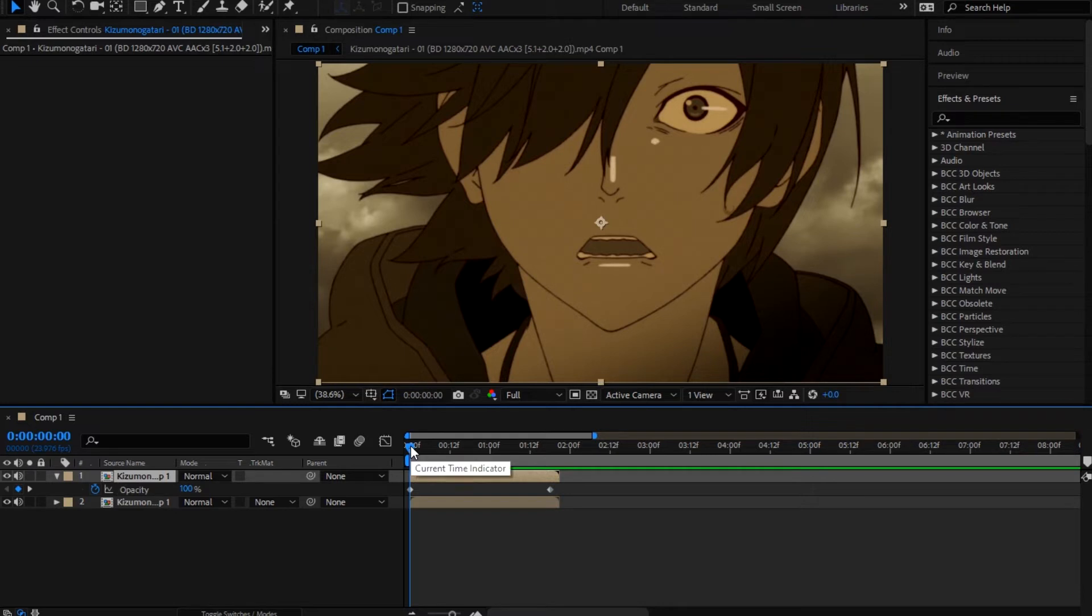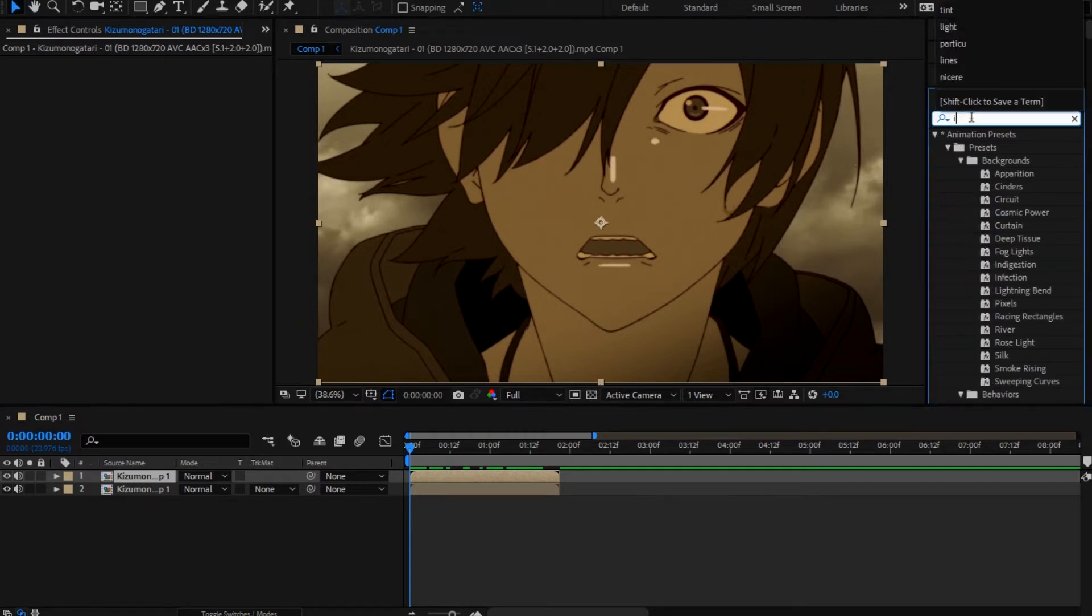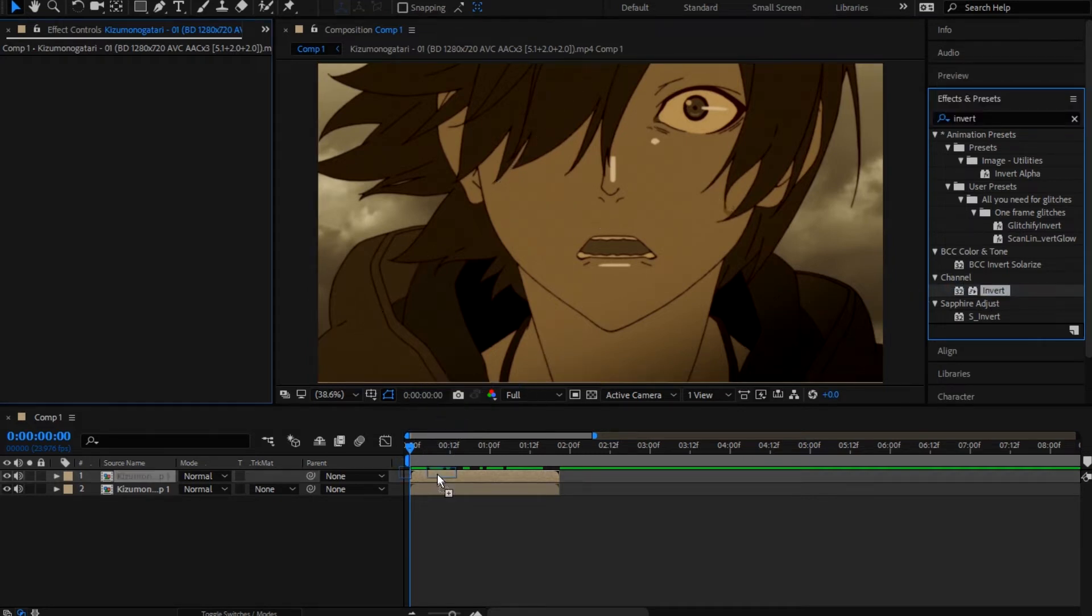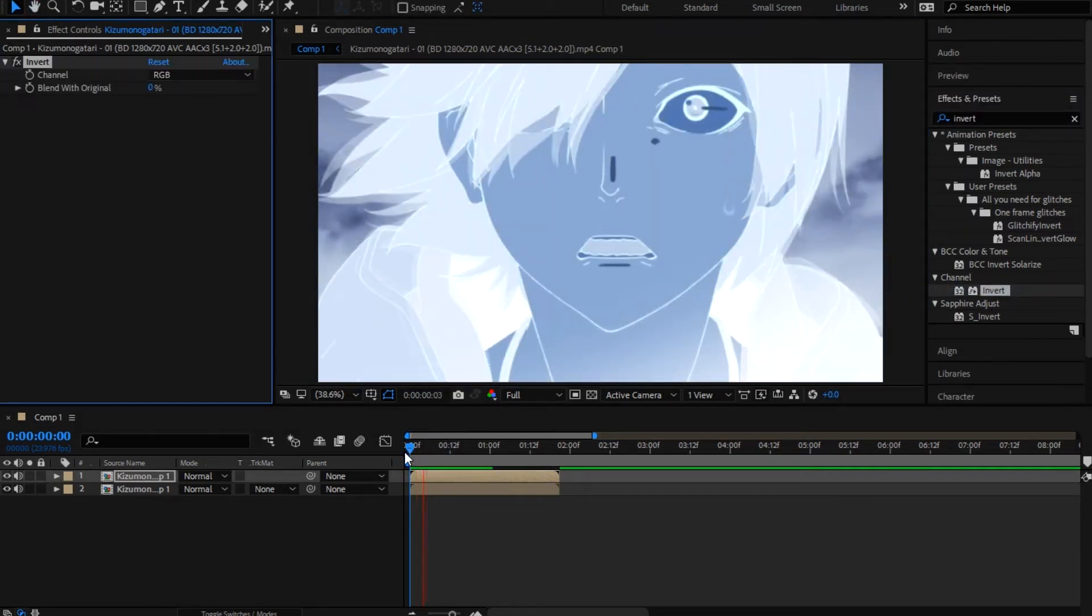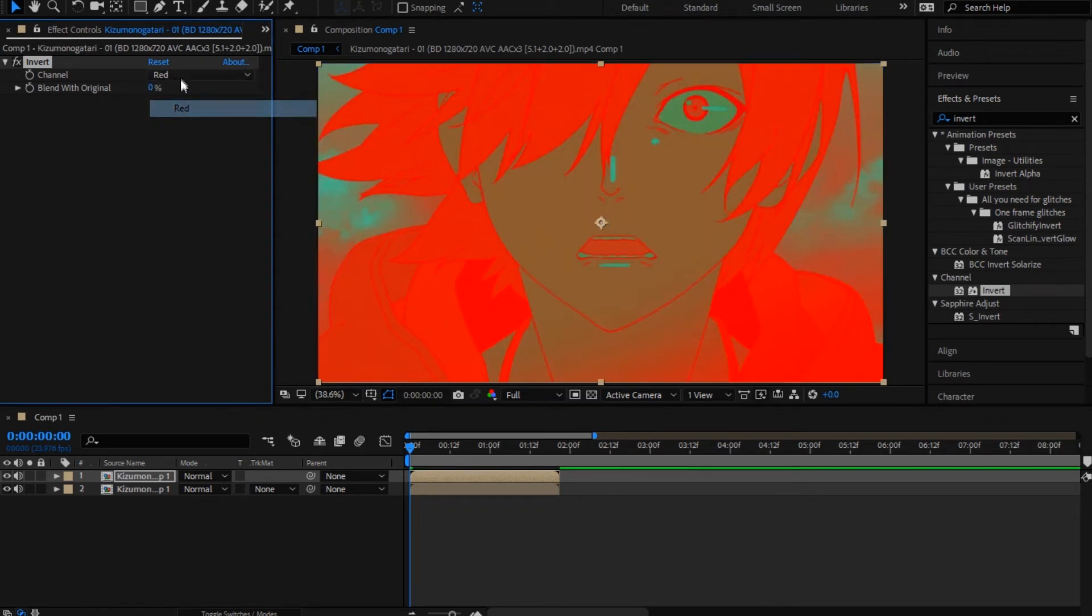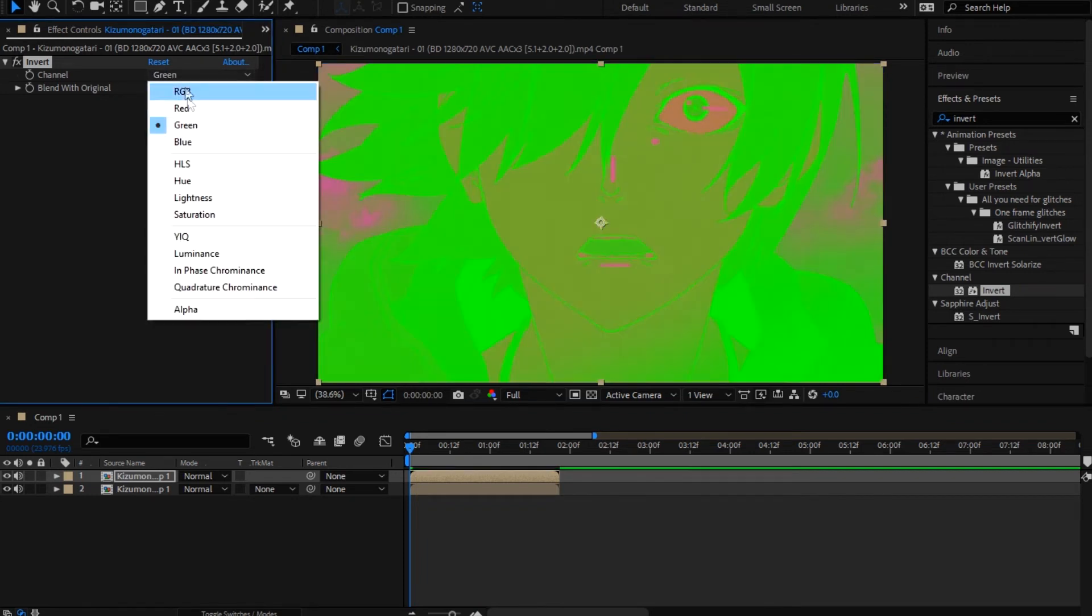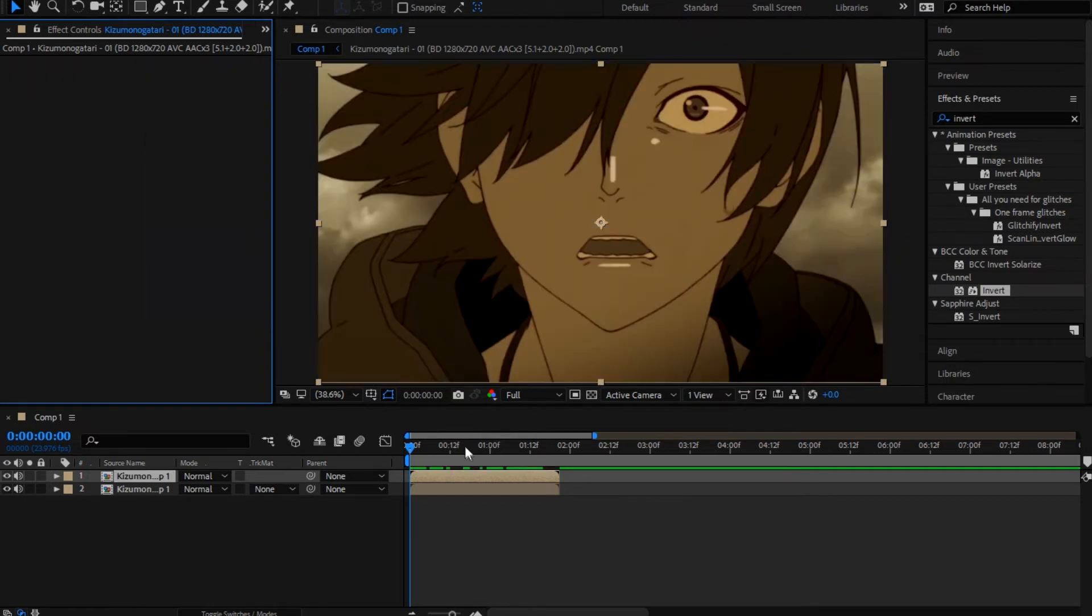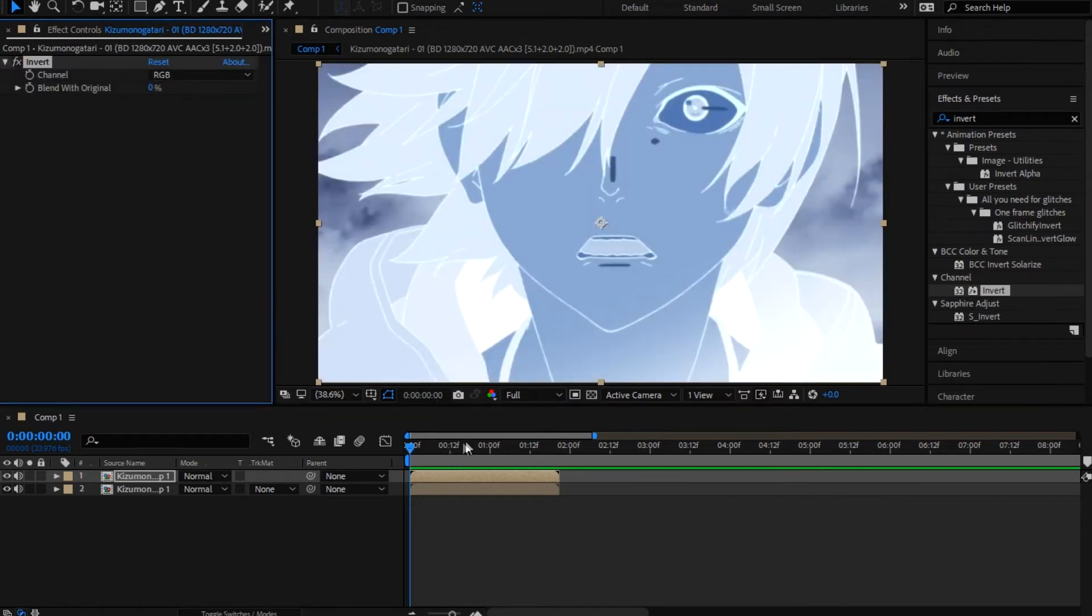So yeah, of course I forgot to tell you, a lot of people to get that look, they use invert. So channel invert. And then you have that look, you can switch the channels, you can go red, RGB, green, blue. But I always use RGB, it's kind of the best. So yeah, next time I'm just gonna use this.